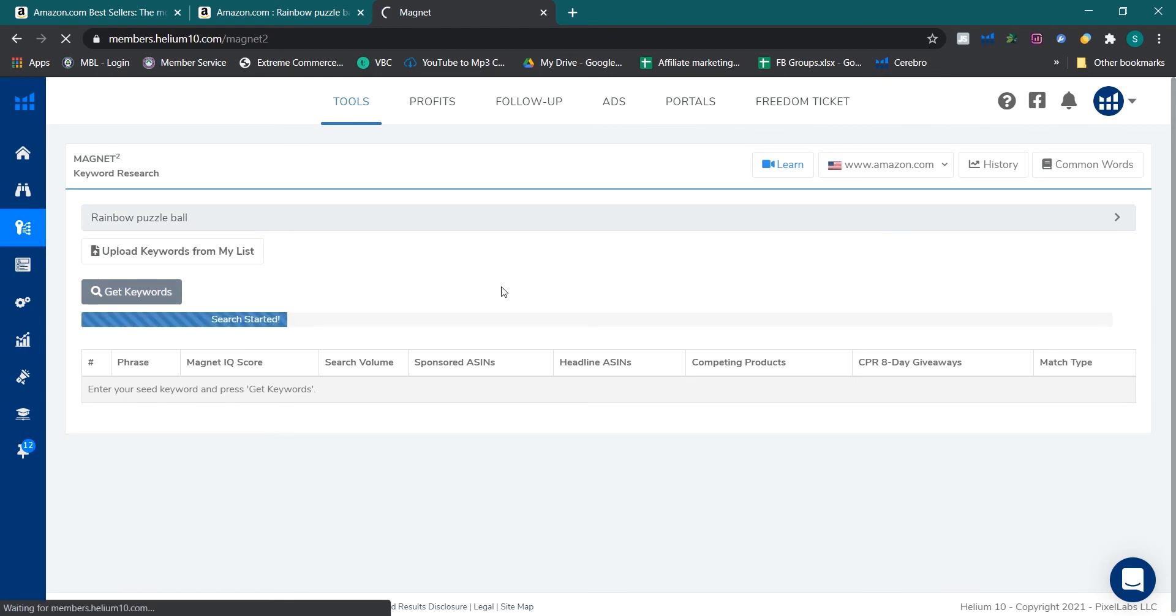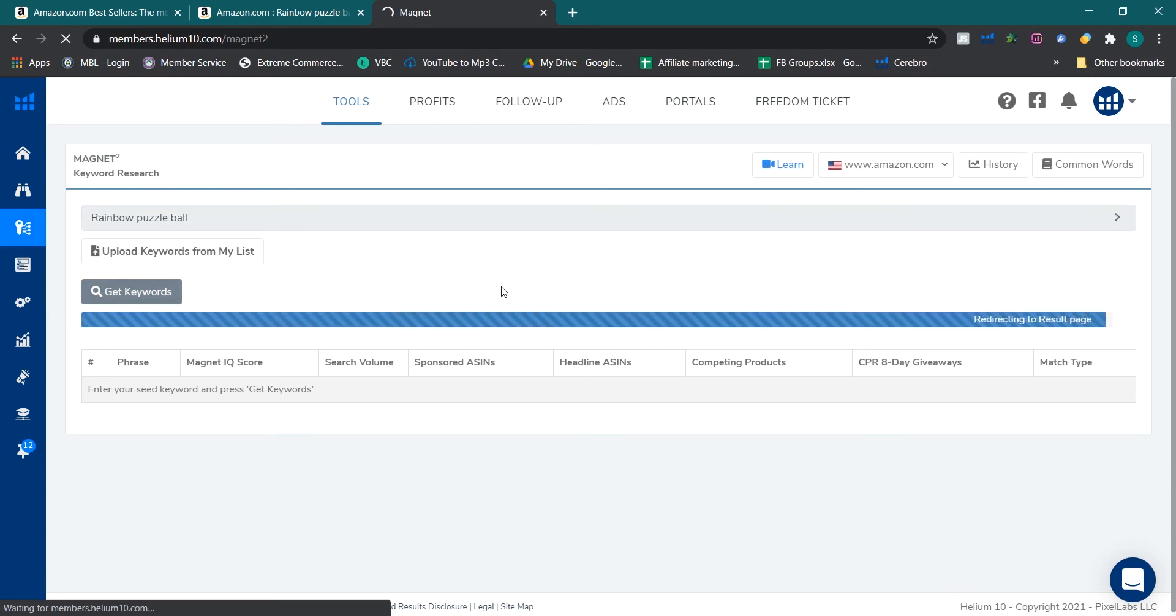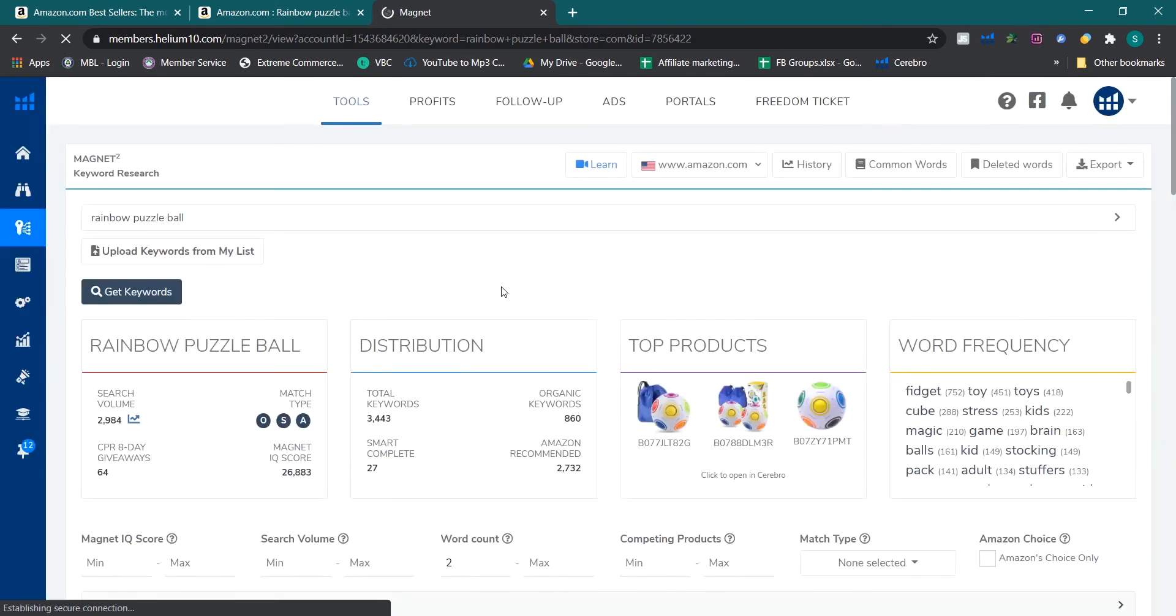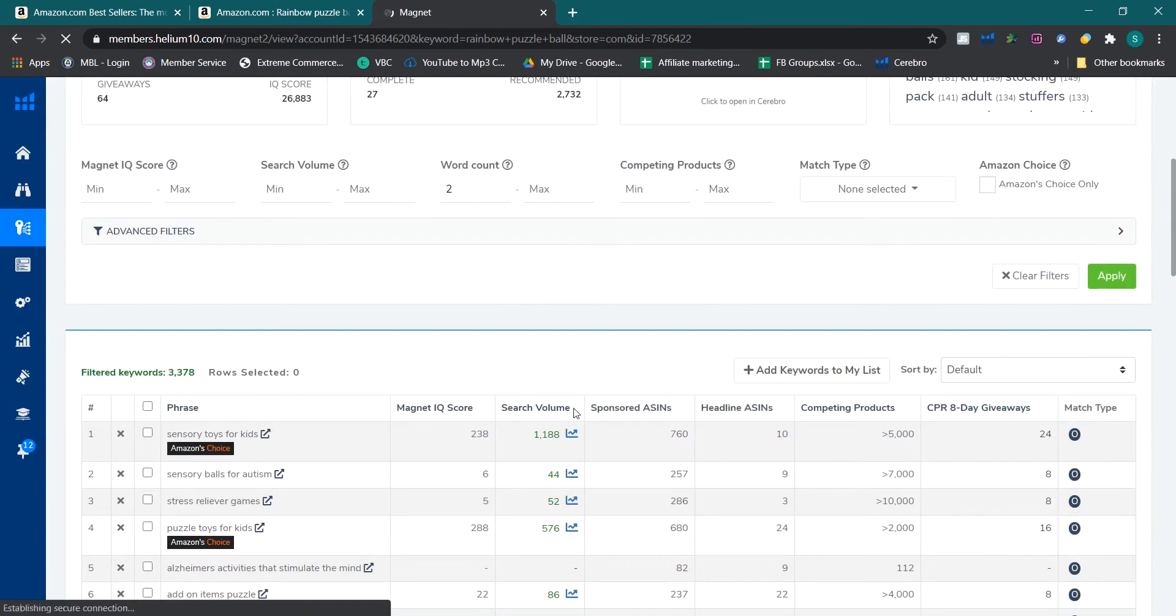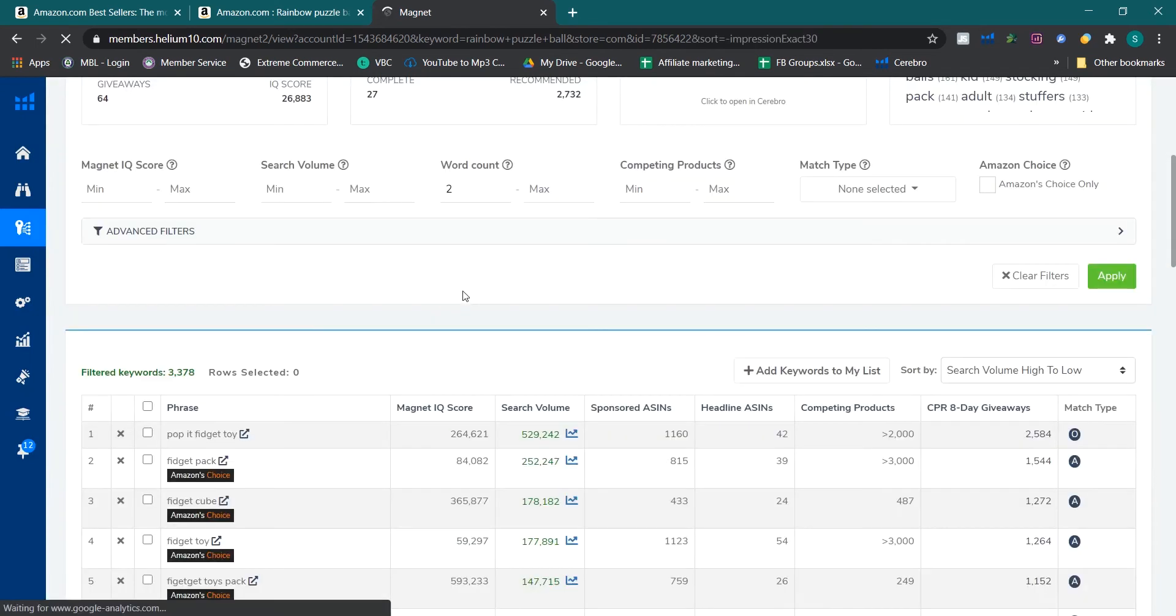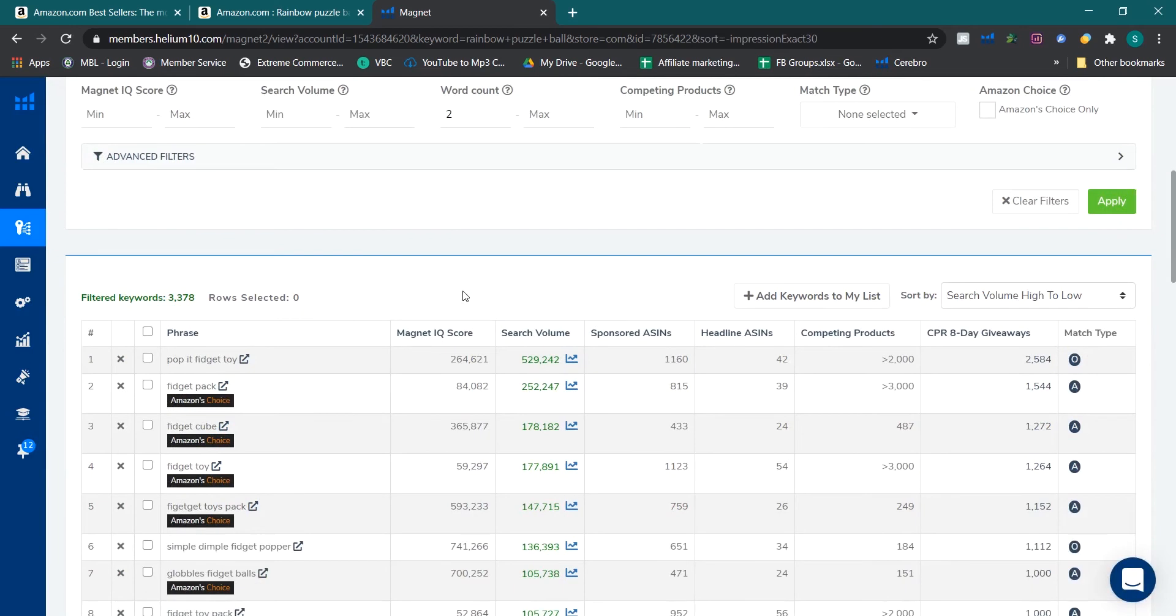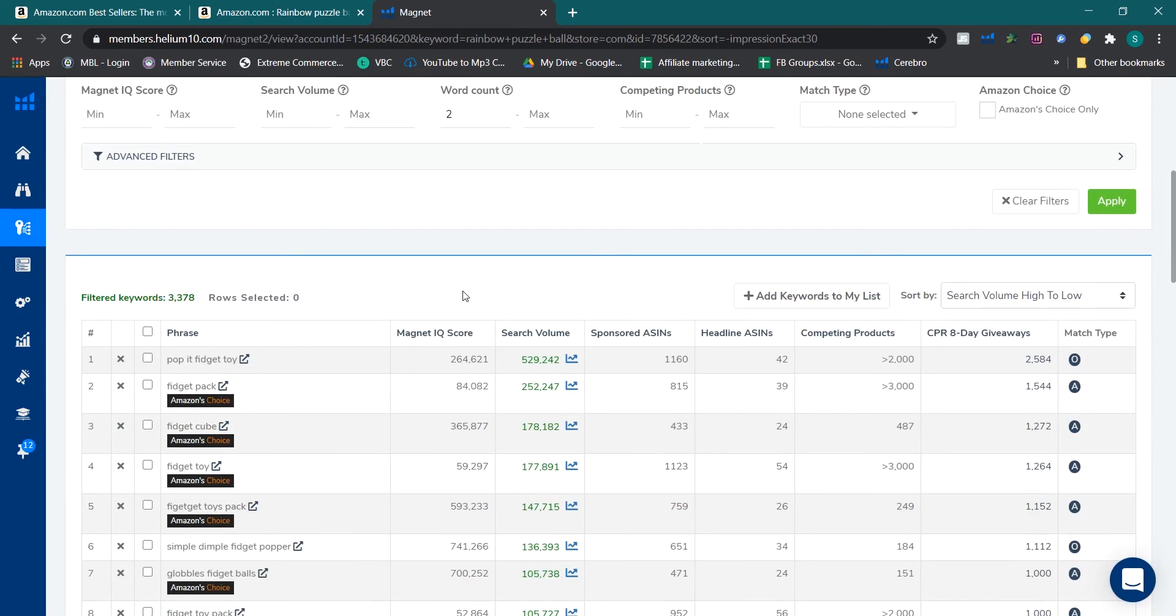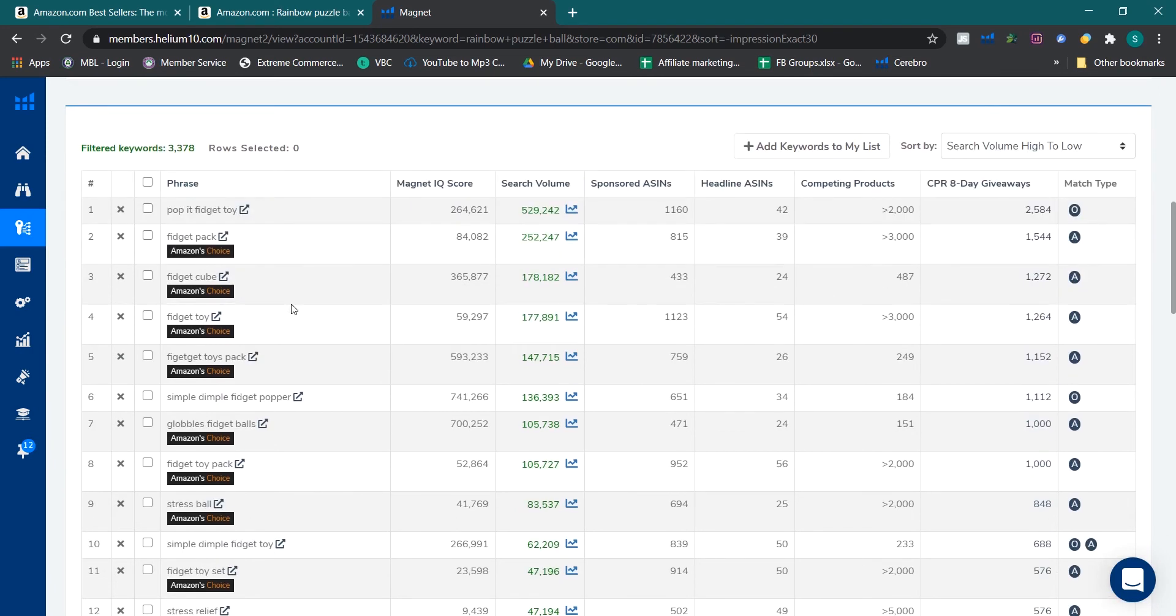Here I am just going to do it fast because I want to show how to find the trend after you find the main keyword and the main and the right product. Pop it fidget tool, this is something else. I am not going to open it because I know what is it. Fidget pack, it is generic fidget cube toy.